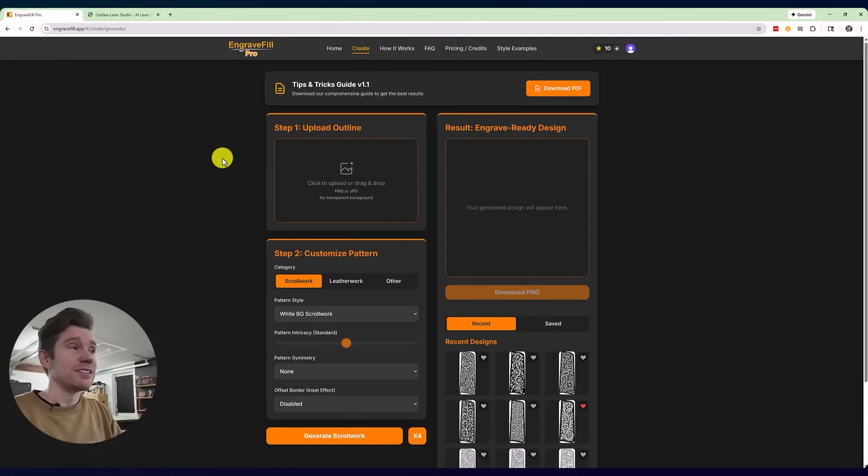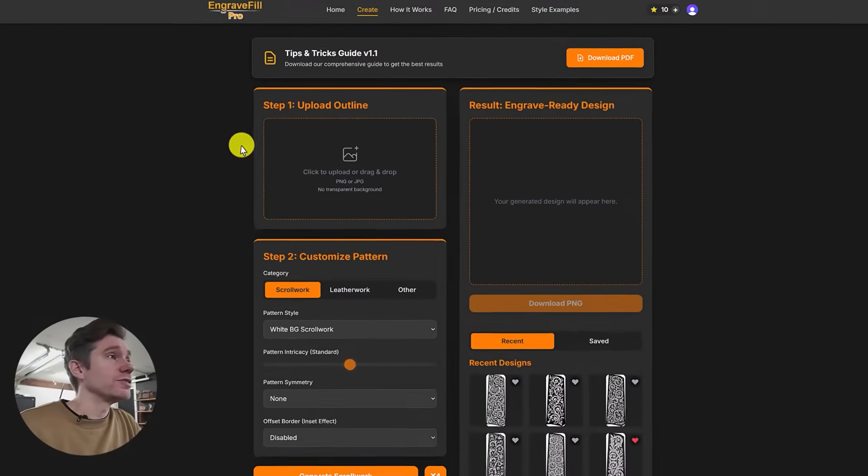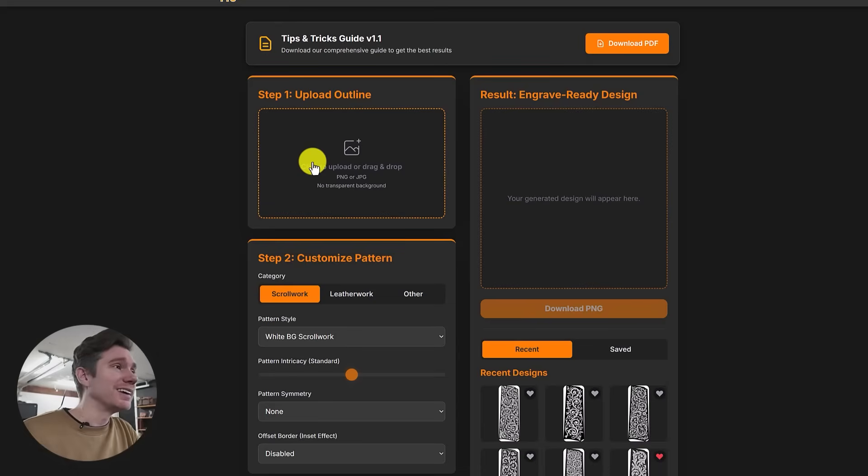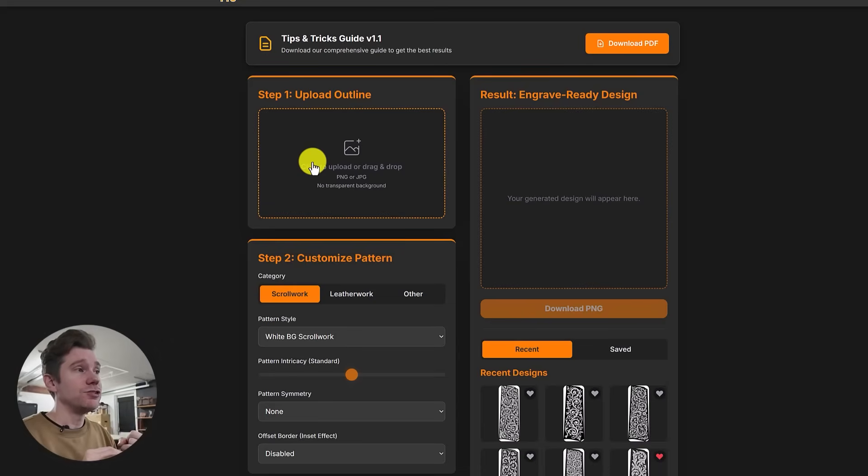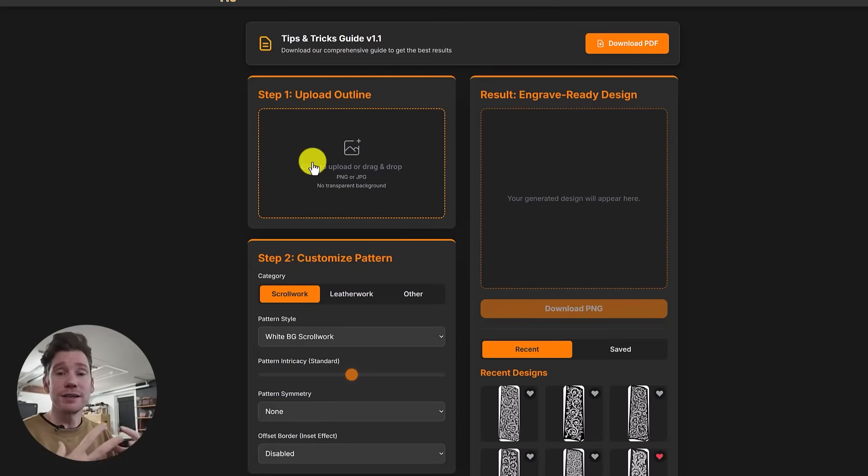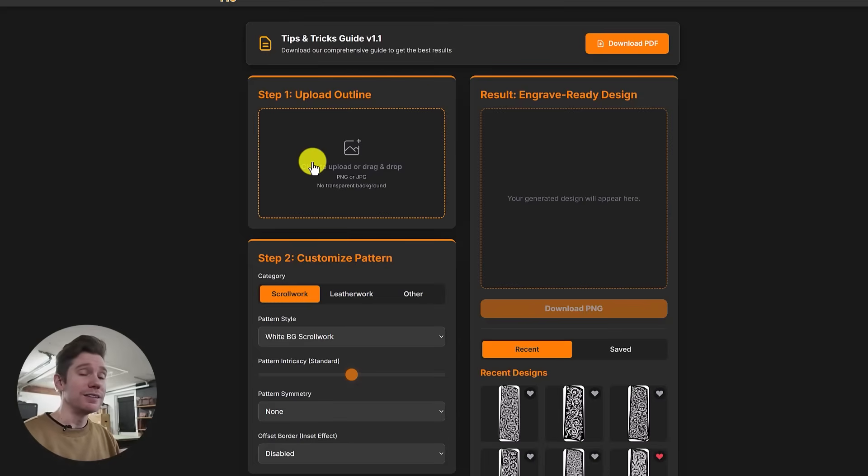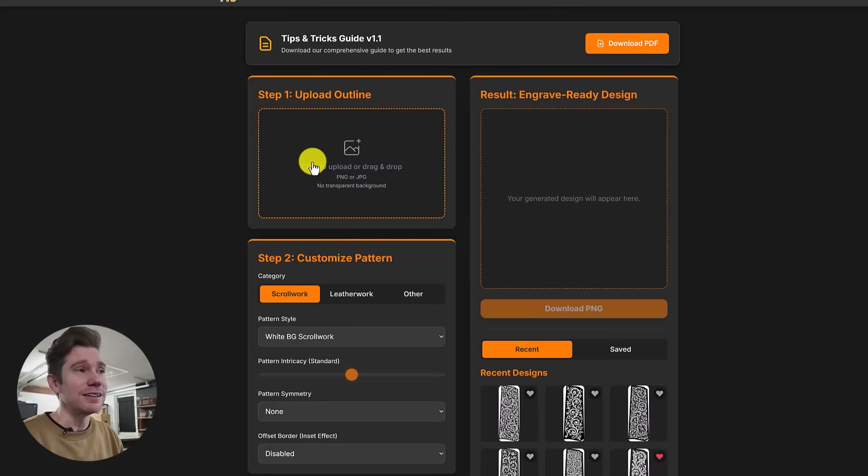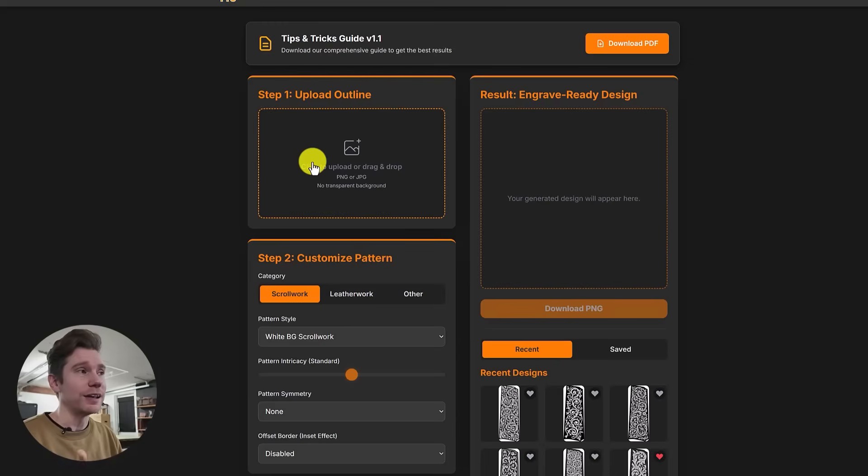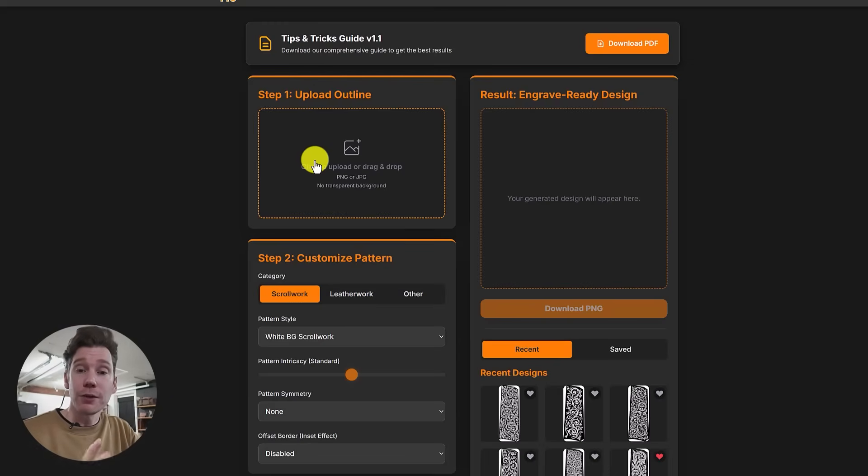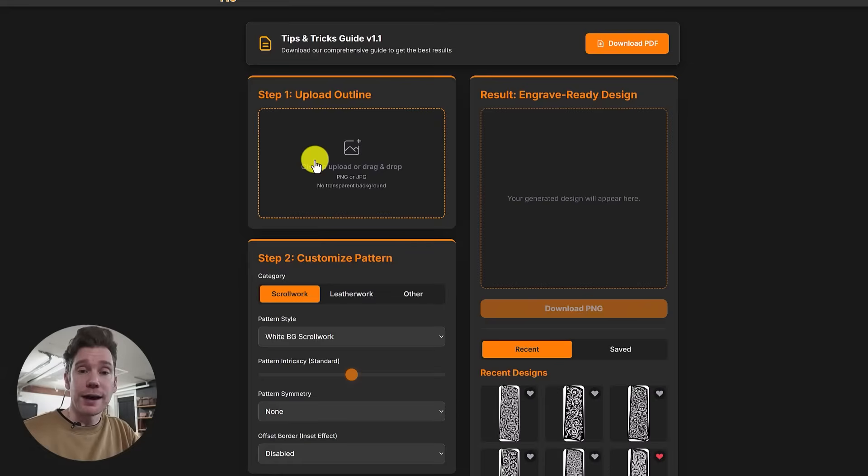Alright, let's get started. So the first thing you have to do is upload your outline. Right now, they only accept PNG and JPEG format with no transparent background, which I find kind of weird because when we trace our outlines, we usually do that in vector format. So I'm surprised it doesn't accept an SVG. Hopefully that's coming soon, but I did export a PNG of my shape that I want to fill and I will upload it now.